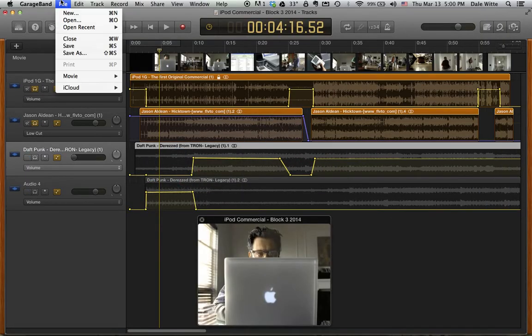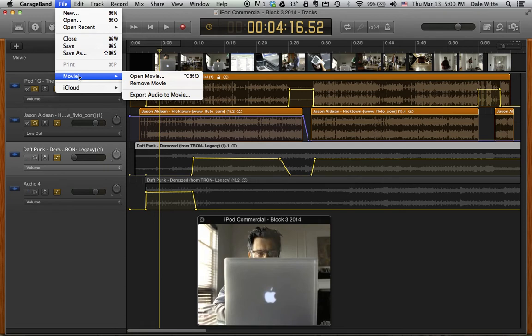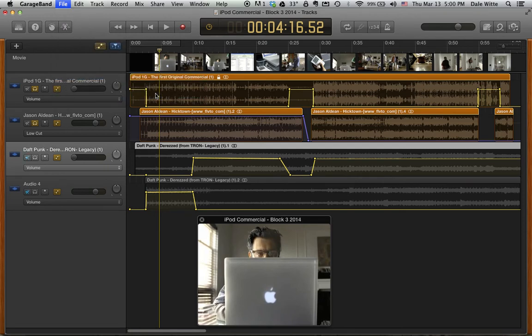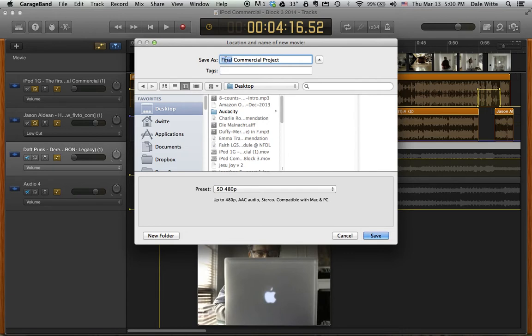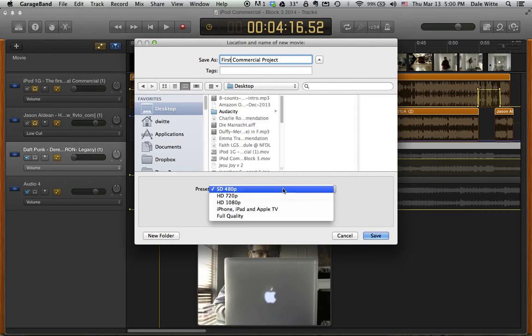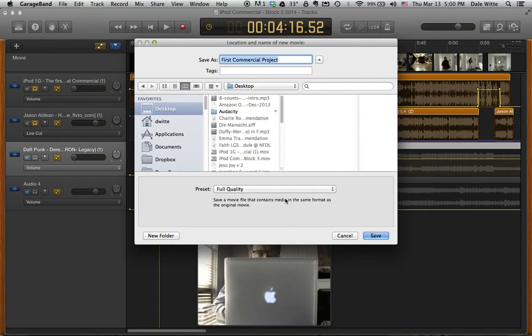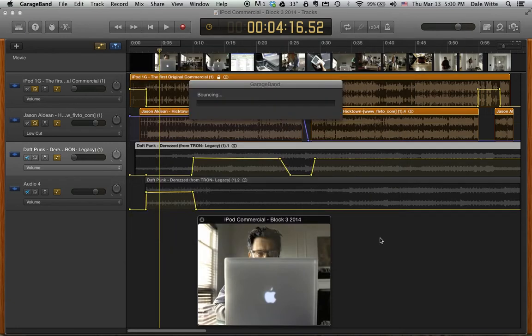If you are working in the new version of GarageBand, once your commercial project is done, you would go to export audio to movie from the file menu, give it a name, first commercial project, and I like putting things on my desktop. Easy is command D that puts it on the desktop and then choose full quality if you're working in the new GarageBand and then save that.